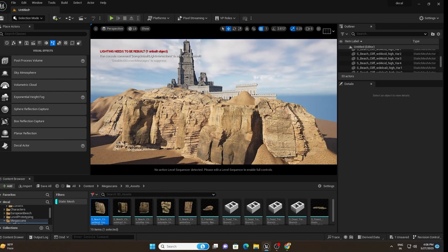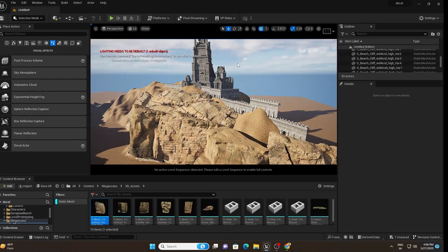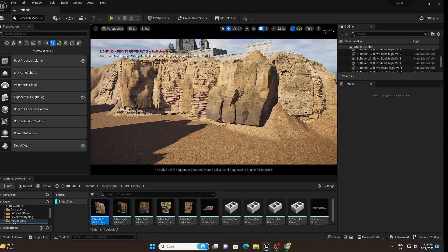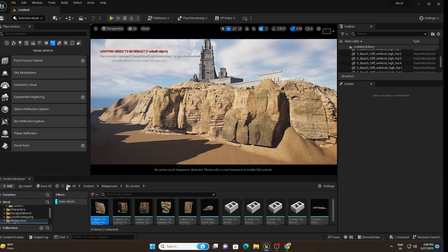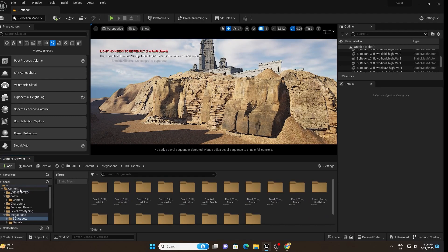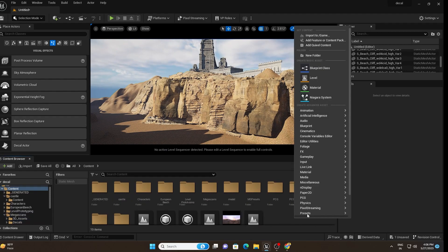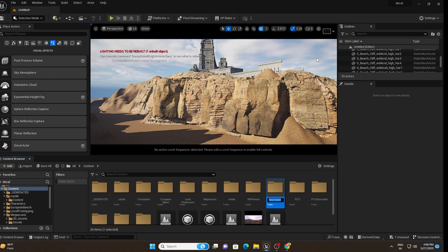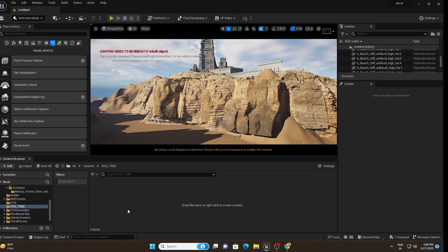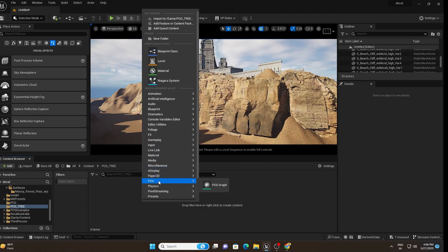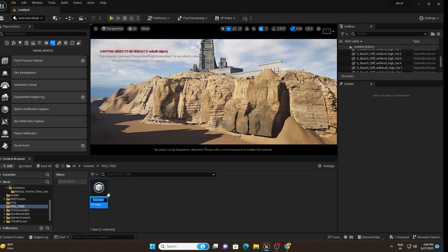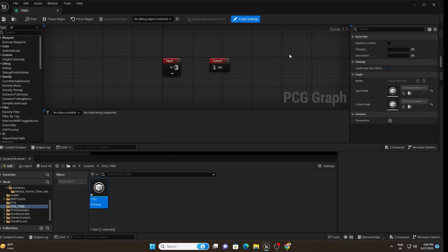Now let's add some trees using the PCG tool rather than the Foliage tool — this may be new to you, so make sure to watch until the end. Go to Content, create a new folder, and name it PCG Tree. Right-click inside, go to the PCG plugin option, click on it, and rename the asset as Tree. This is our main PCG graph.